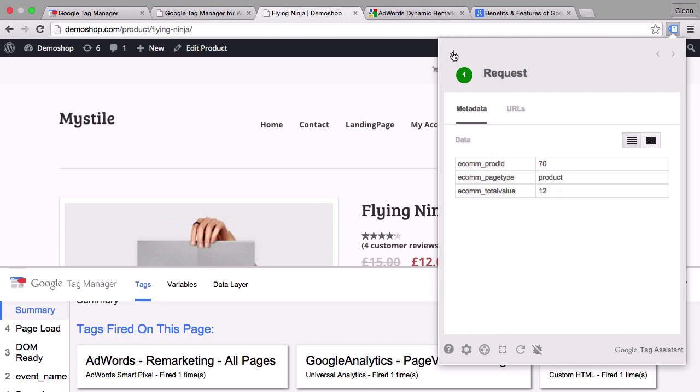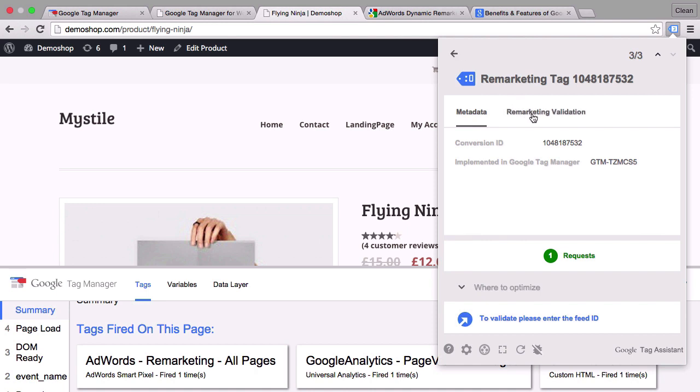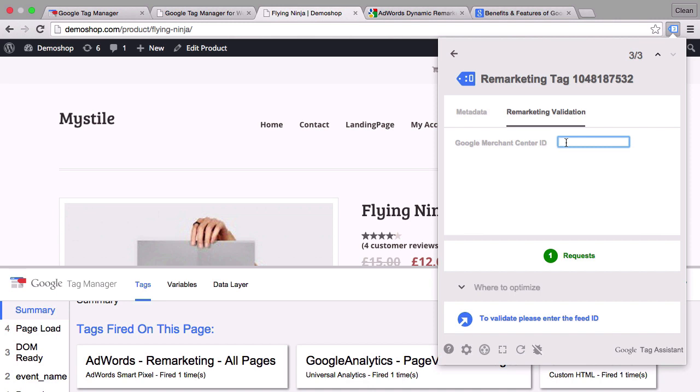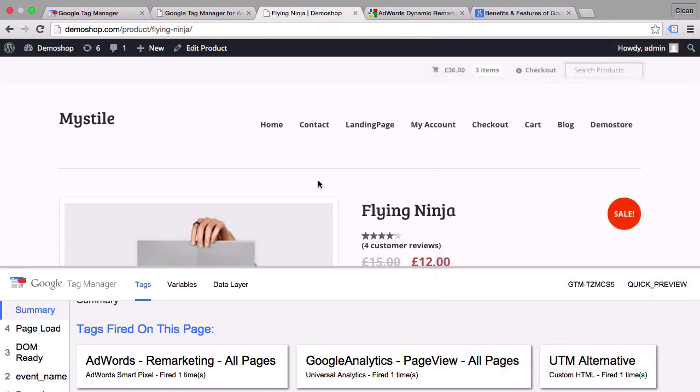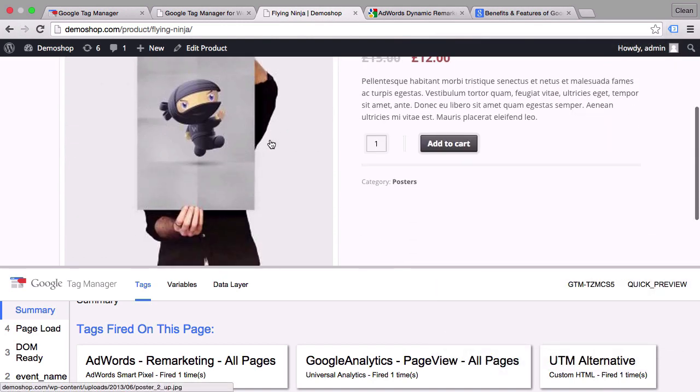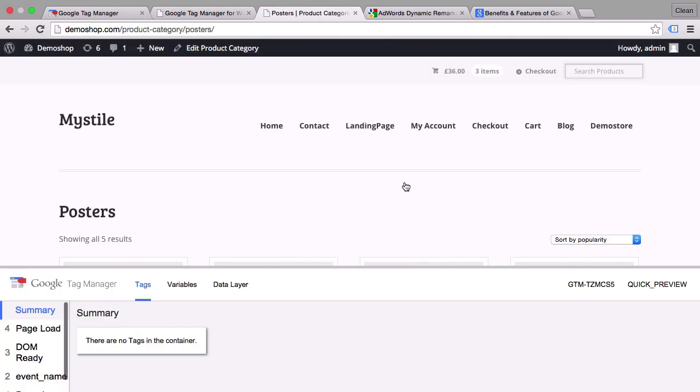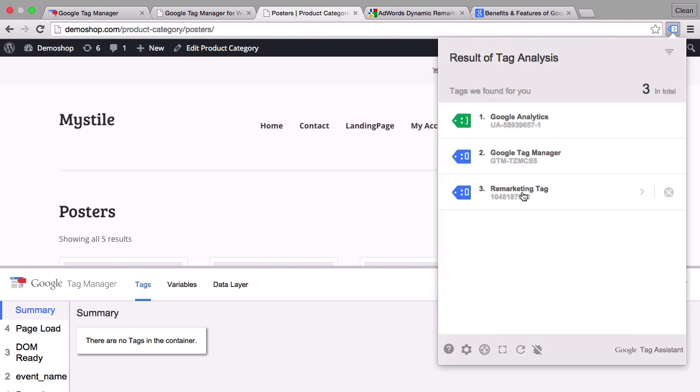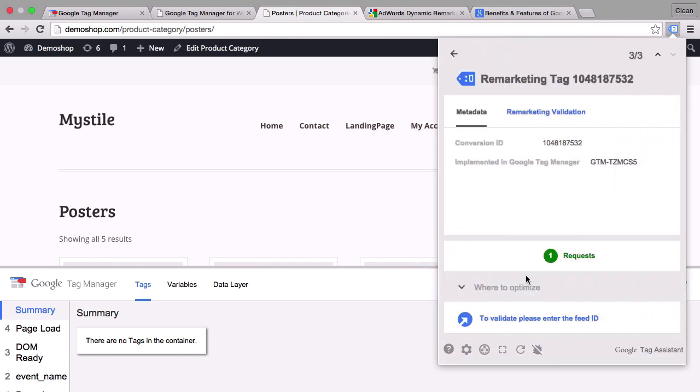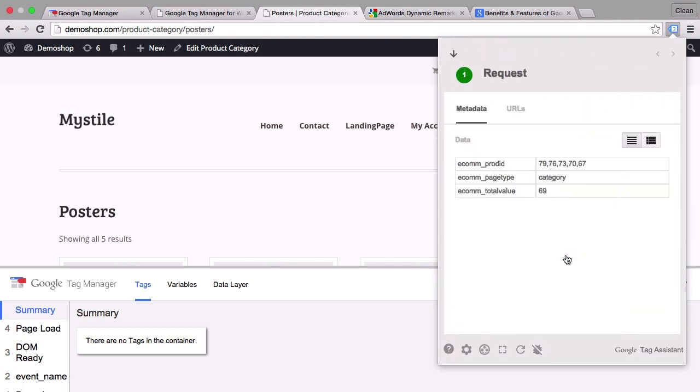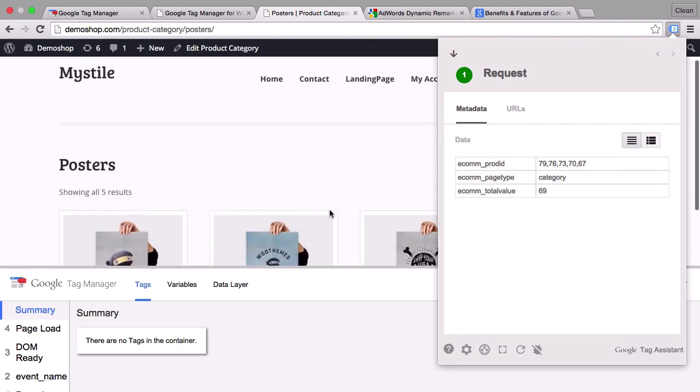You can also validate this with your remarketing list which you have in Google Merchant Center ID. I don't have that set up right now but only if you have inputted the right data also into your product list. This will all validate and Google AdWords will be able to deploy your dynamic remarketing ads. We can also look at another site here. So for example let's go to a category page. And here we see that our remarketing tag has also fired. And what data was sent over. Here we have the product ID which are different product IDs because there are more than one product ID. The e-commerce page type is category and the total value is 69. So this seems to work fine.